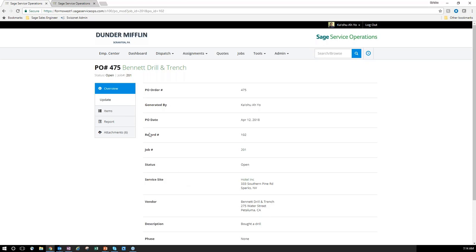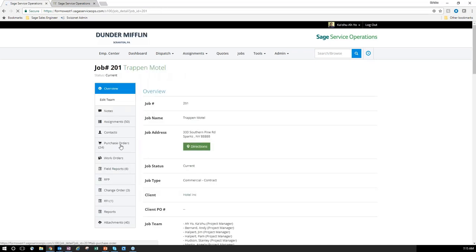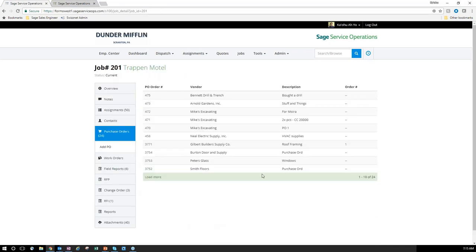Now I have all my attachments directly here — my purchase order copy, the picture of what I bought, and my receipt — providing awareness and efficiency in tracking all this information. When I hop back to the job, I can see purchase order 475 right there in the list.